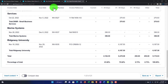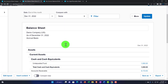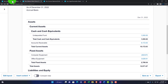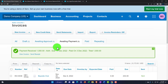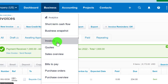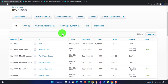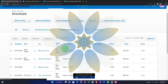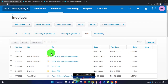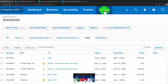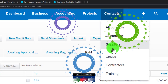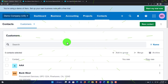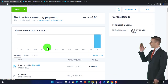The AR total is now $9,172.65, which matches the balance sheet. Going to the business drop-down, invoices — the invoice has now moved out of awaiting payment into paid. Looking at the contacts drop-down, customers, going into AAA — I can see that activity there: invoice paid.